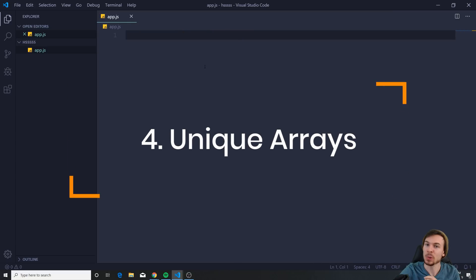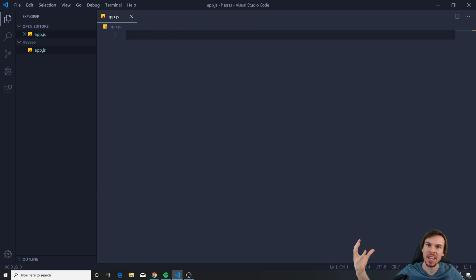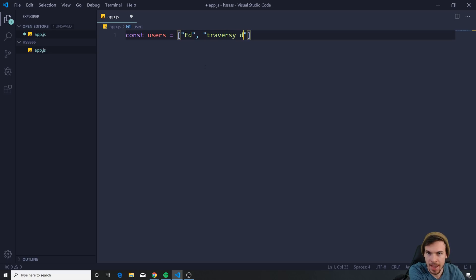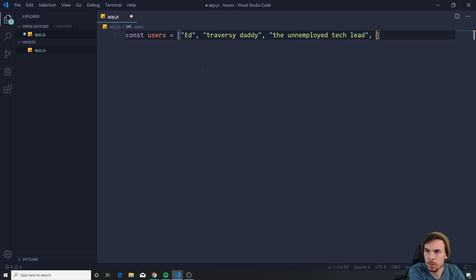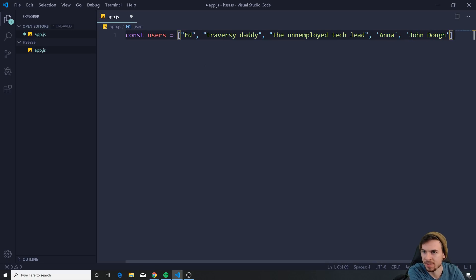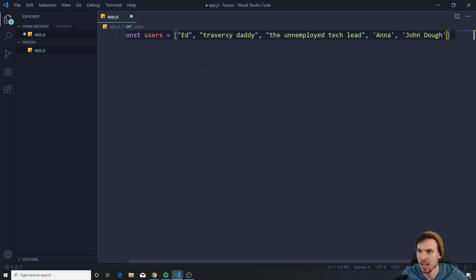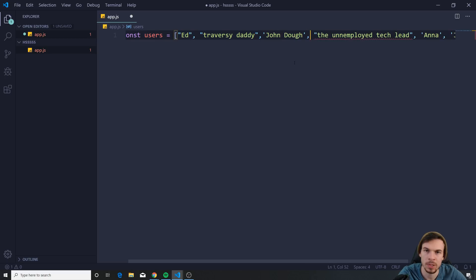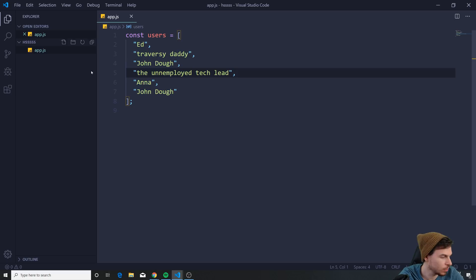A more useful method is filtering unique values from an array. I can say const users, make an array with Ed, Traversy Daddy, the Unemployed Tech Lead, Anna, and John. What if I have duplicates? Let's add two Johns. This works the same with numbers and everything else.